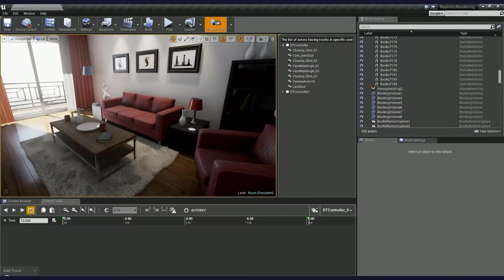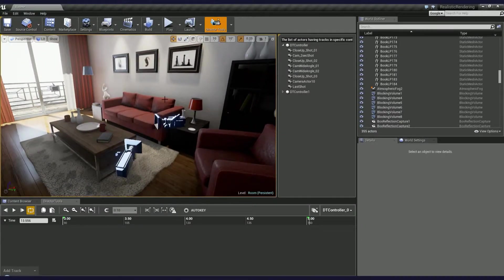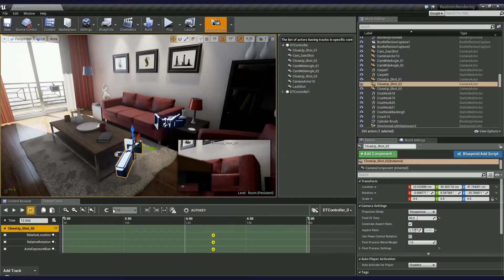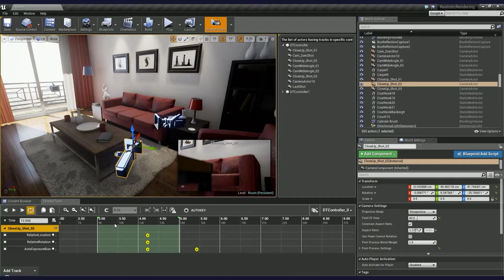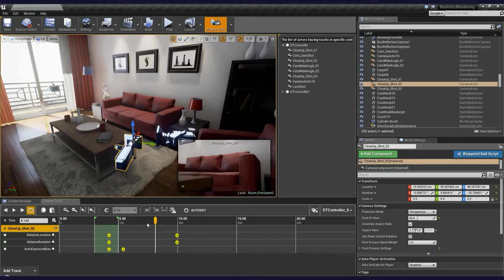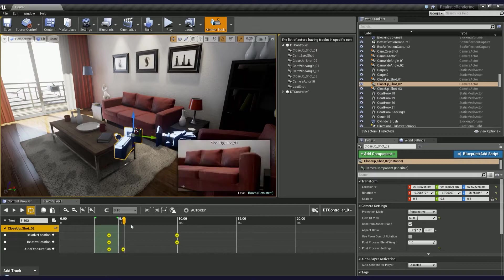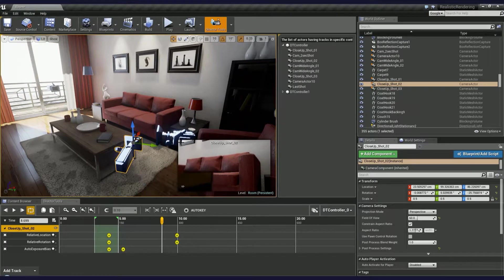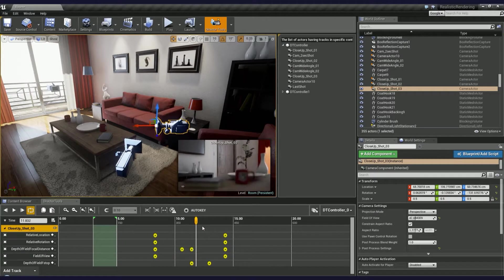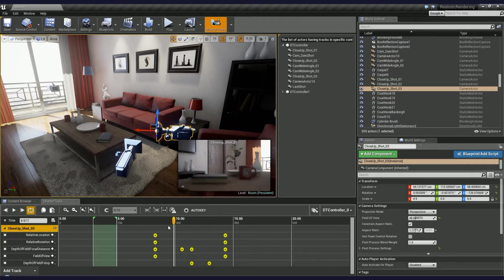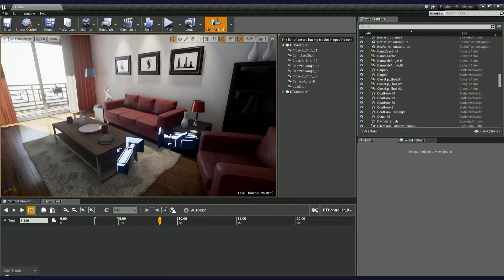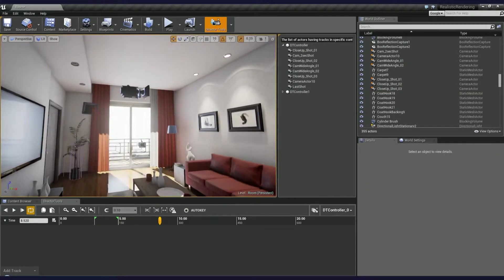I added several cameras with some simple panning animation to this level. Each has a different field of view and focal distance settings. If you don't know how to use cameras in Director Tools, go ahead and watch the camera animation tutorial first.